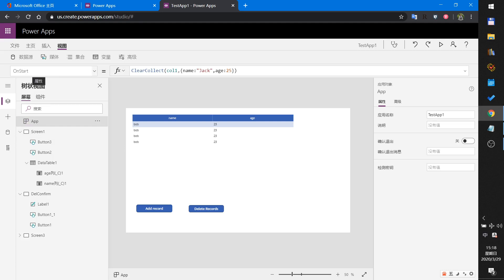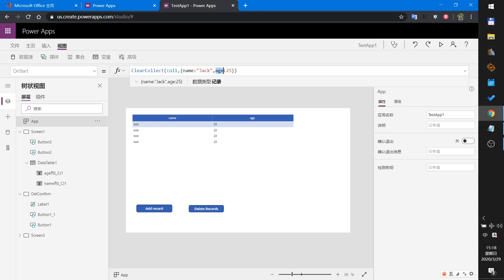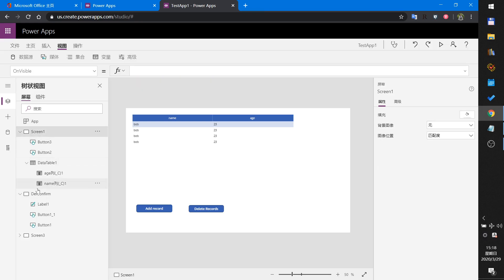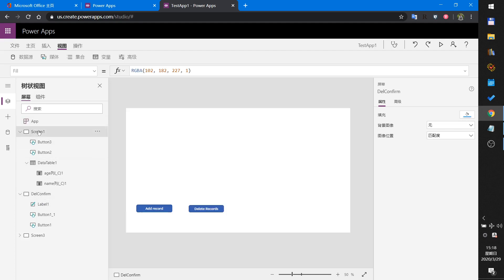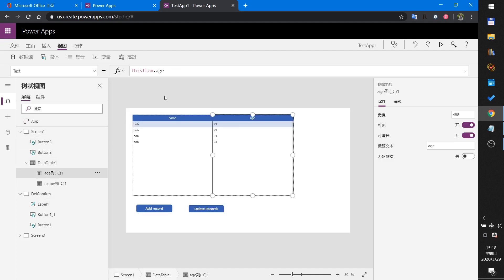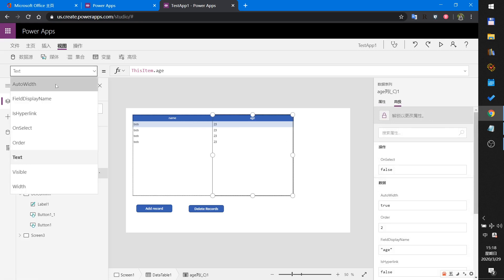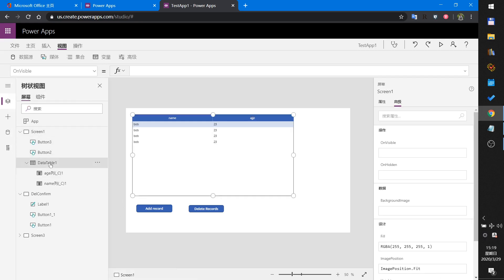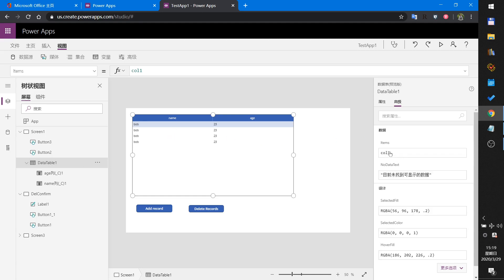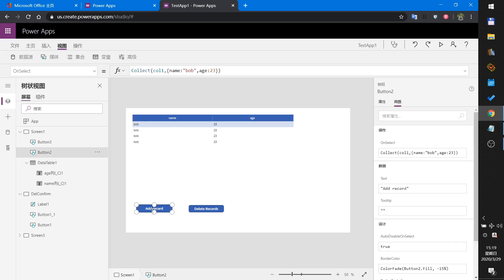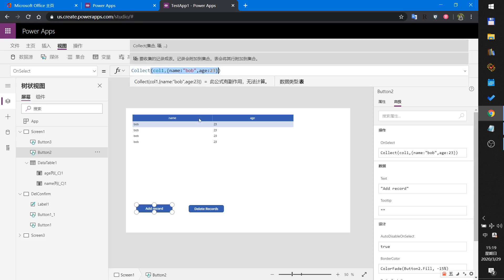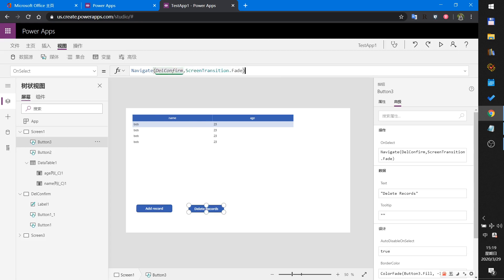When the app starts I will create a collection. This collection includes two columns. Then I will create two screens: one named Screen One, and the second named Delete Confirm. In this screen I will insert a table and connect this table to the collection column.